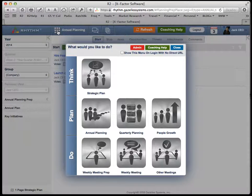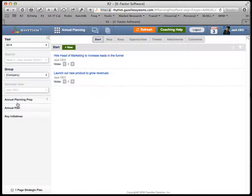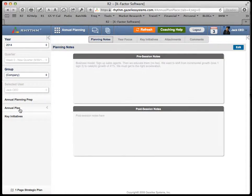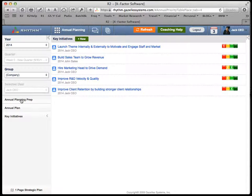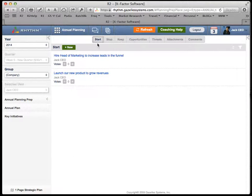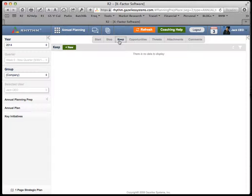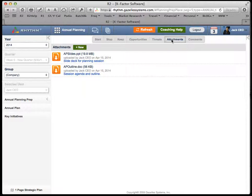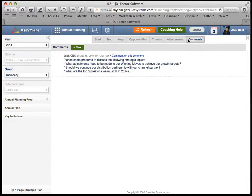Go to the main menu and click on Annual Planning. When you get here, you'll see three options on the left: Annual Planning Prep, the Annual Plan itself, and Key Initiatives. In Annual Planning Prep, your teams can come in and prepare for the annual planning session — what things they want to start, stop, and keep; opportunities and threats they are seeing; any attachments or documents they want to share; and comments to collaborate.